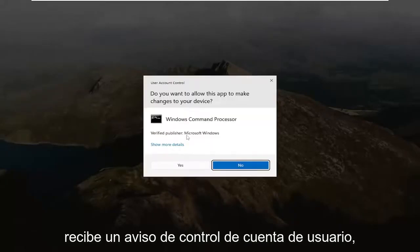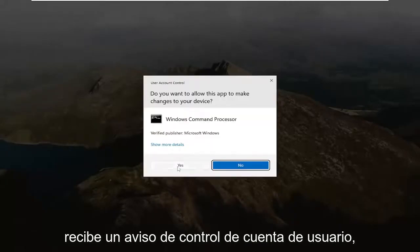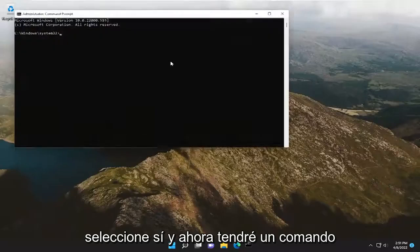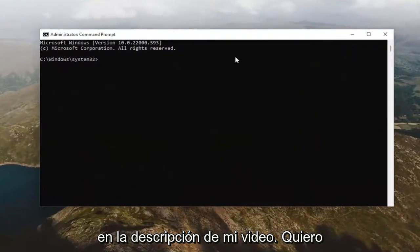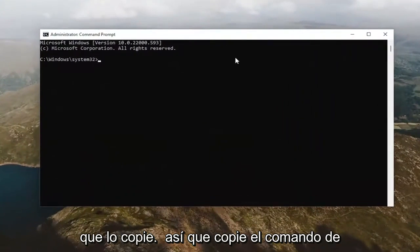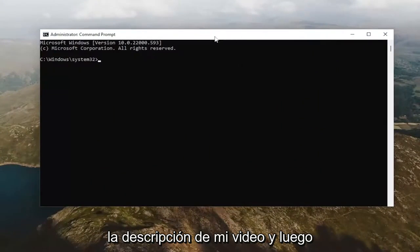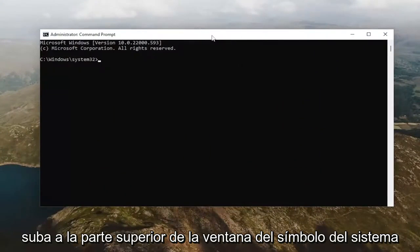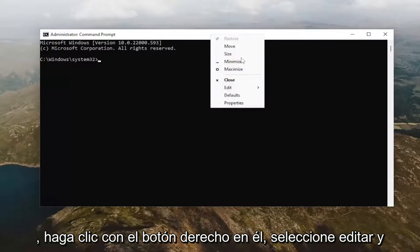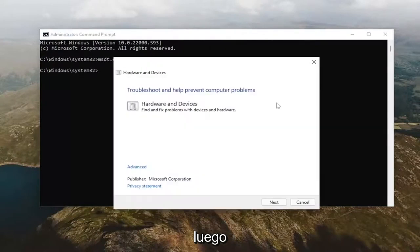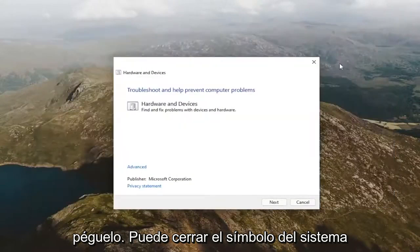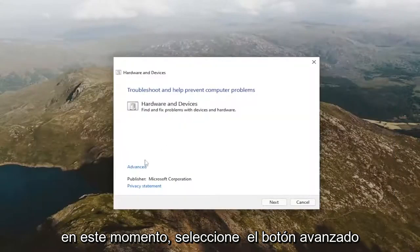If you receive a User Account Control prompt, select Yes. I will have a command in the description of my video — copy it from the description, then go up to the top bar of the command prompt window, right click on it, select Edit, and then paste it in. You can then close out of the command prompt at this time.